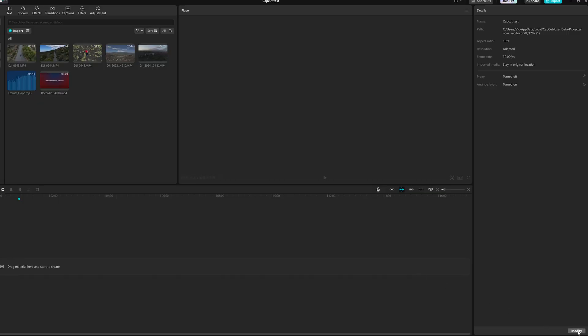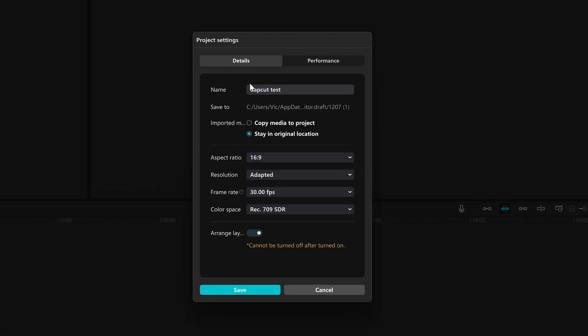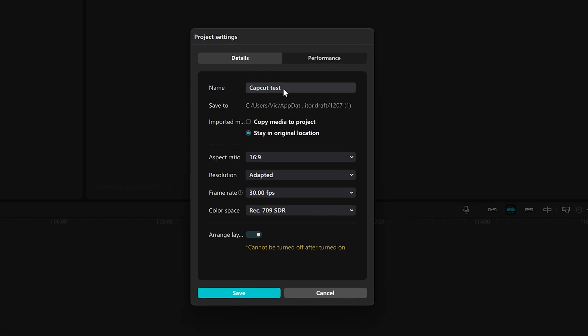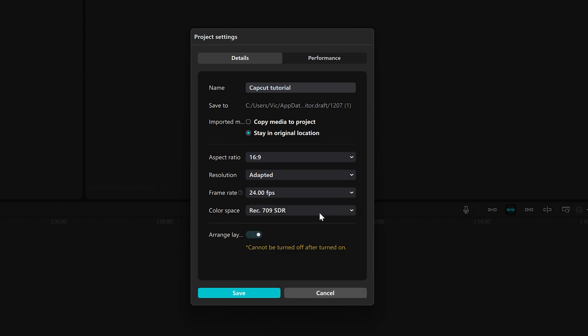On the detail window to the right, we can rename the project, choose to import the files into the project or leave them in the original folder, and modify the frame rate. I set it to 24 frames per second as the footage was shot at this frequency.